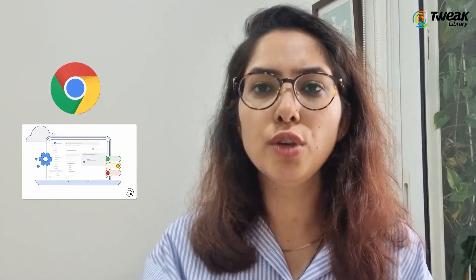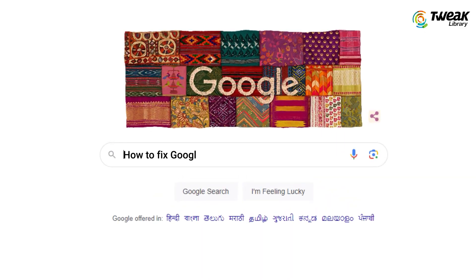Chrome is one of the fastest and most widely used browsers on the market. However, there may be times when hidden bugs and issues slow it down. So today we tell you how you can fix the issue. Just make sure you check your internet connection before you try any method.